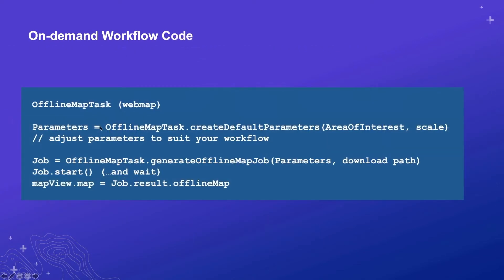The on-demand code looks similar to the preplanned approach. You create an offline map task pointing at the web map, but this time you simply generate parameters given an area of interest — specifying the geography yourself as a polygon or an envelope. Then you create a generate offline map job given the parameters and the location on the device where you want the map downloaded. You start the job and when it's finished, you have a fully hydrated offline map that you can drop into a map view.